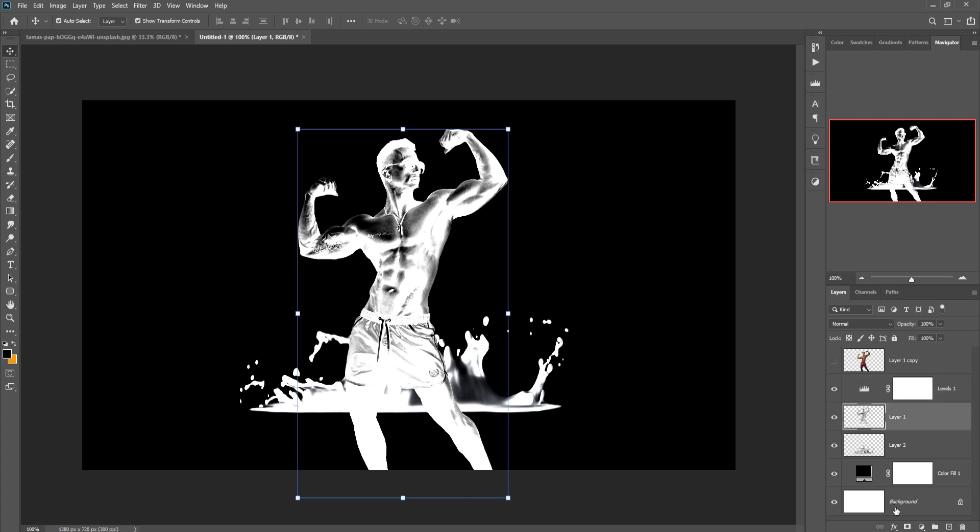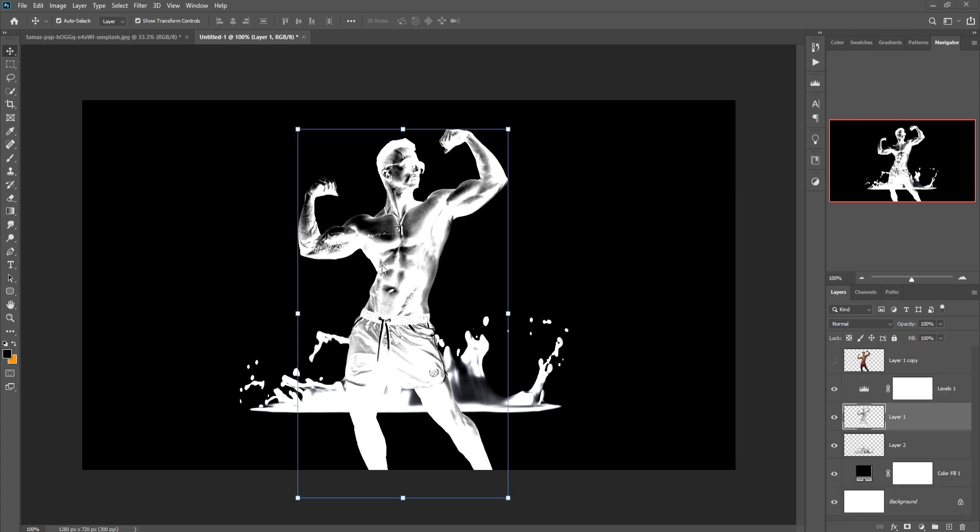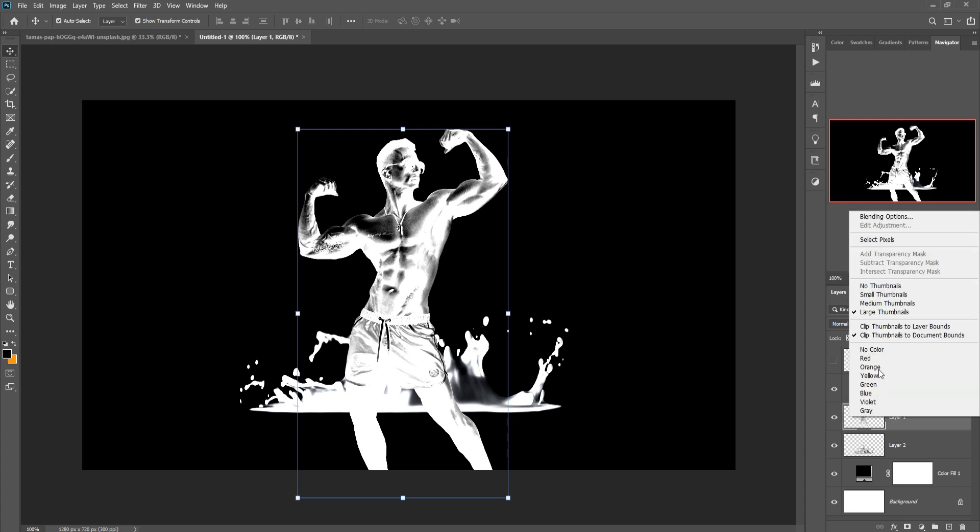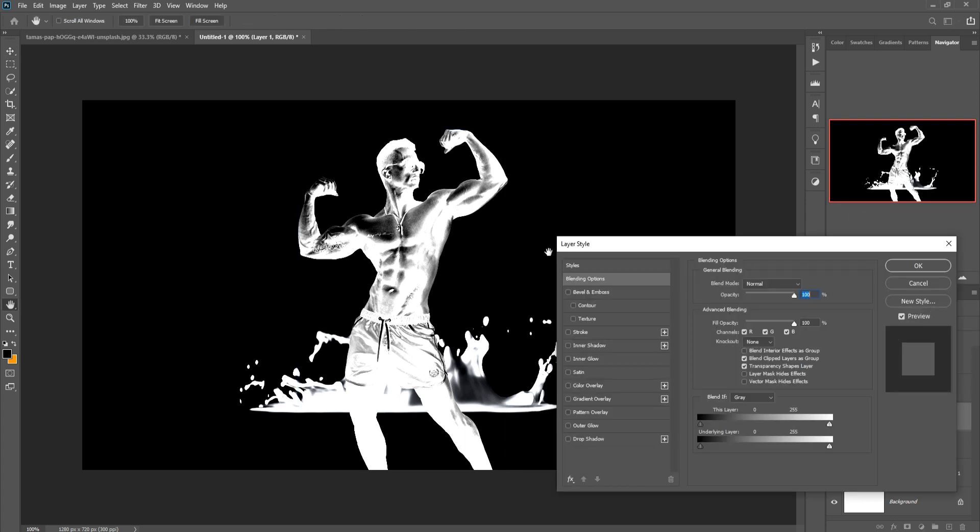Then just click on this one. Again select this one, right click Blending Options.